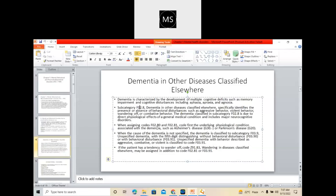When assigning codes F02.80 and F02.81, code first the underlying physiological condition associated with dementia. For example, if a patient is having dementia because of Alzheimer's disease, you need to code for Alzheimer's disease first followed by dementia. If the patient is having Parkinson's disease and because of this the patient is also having dementia, then Parkinson's disease you need to code first followed by the dementia code.